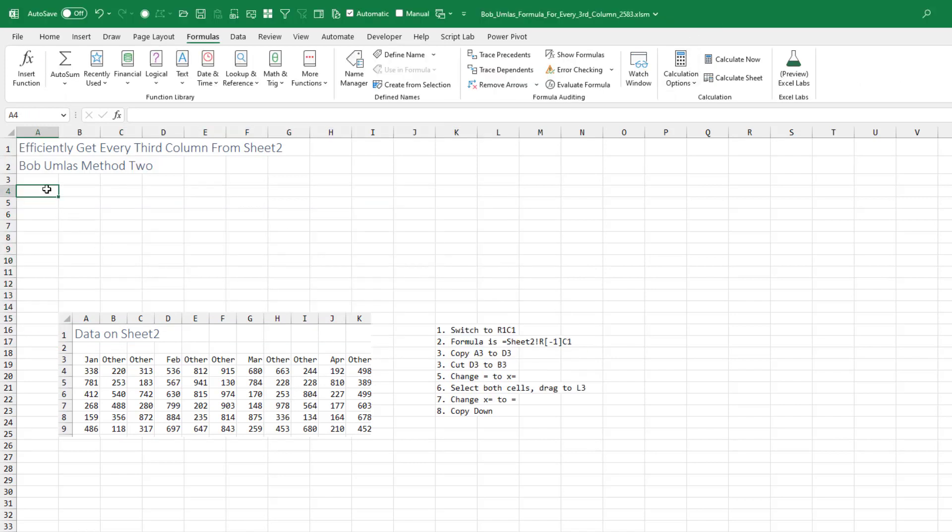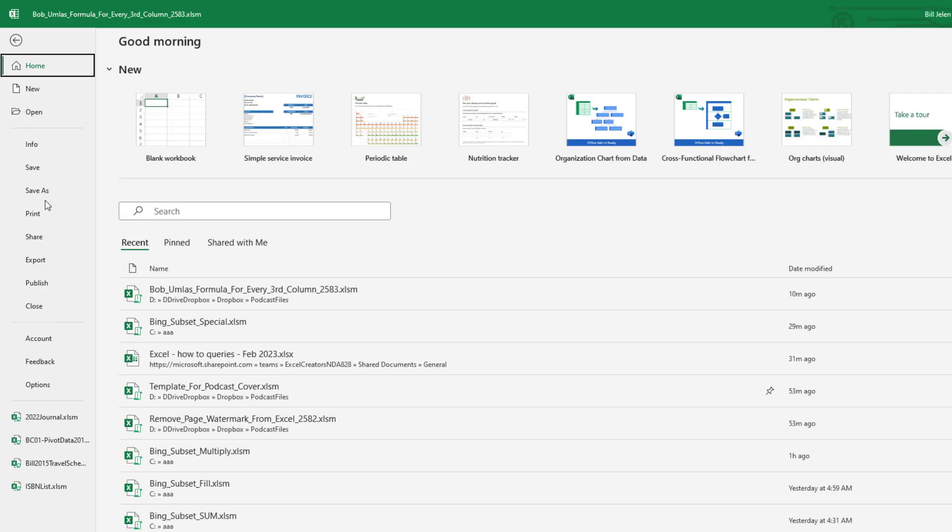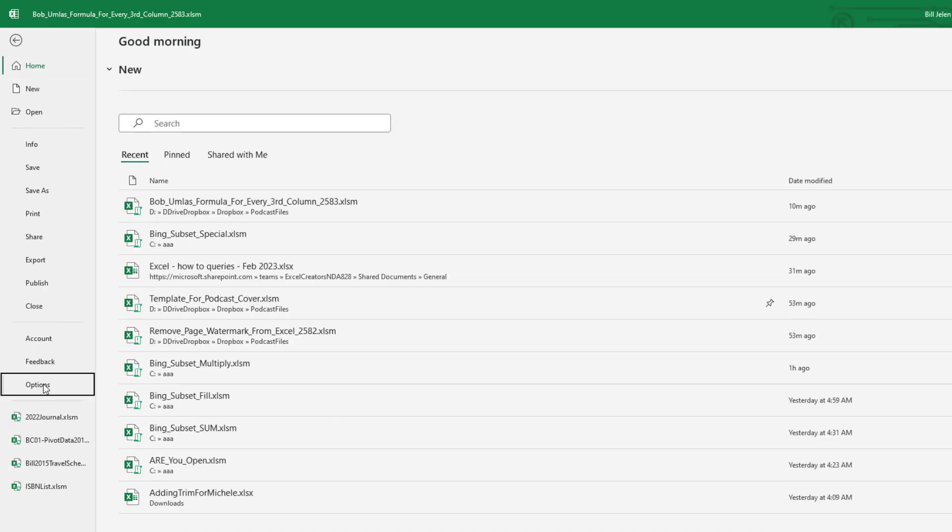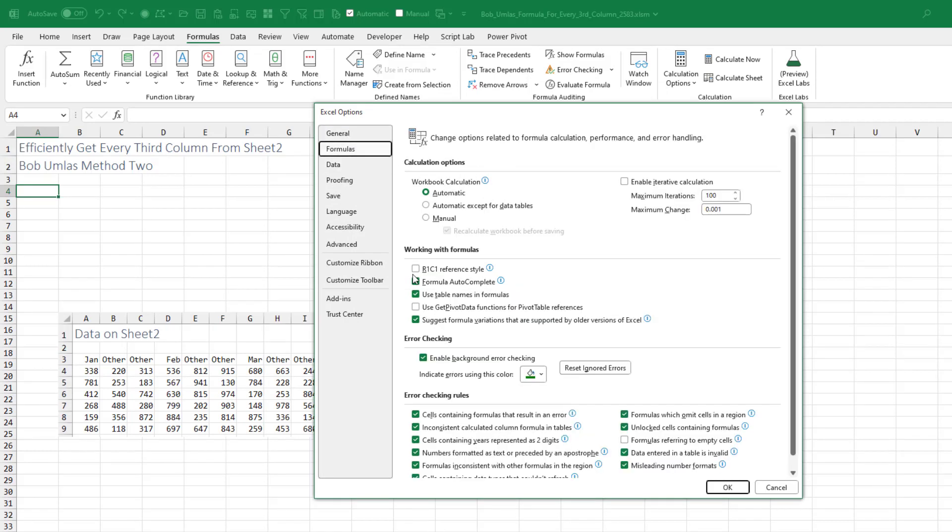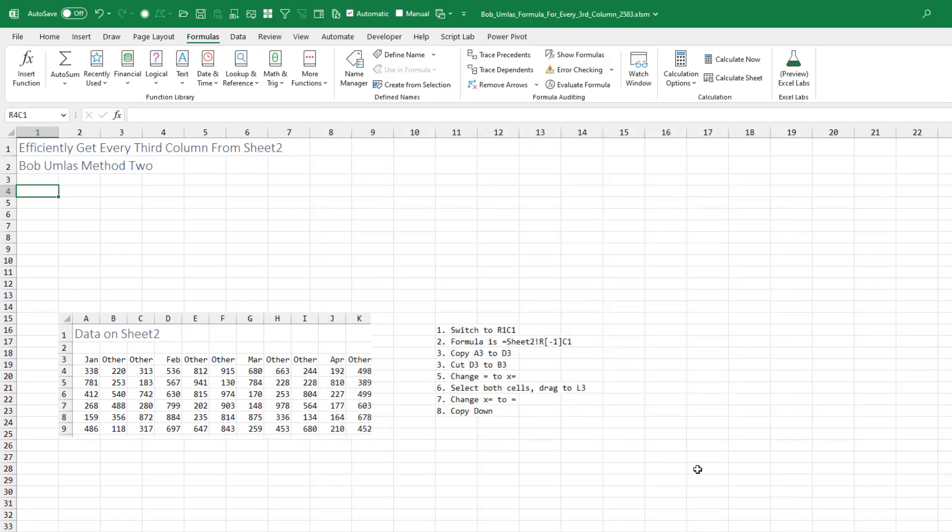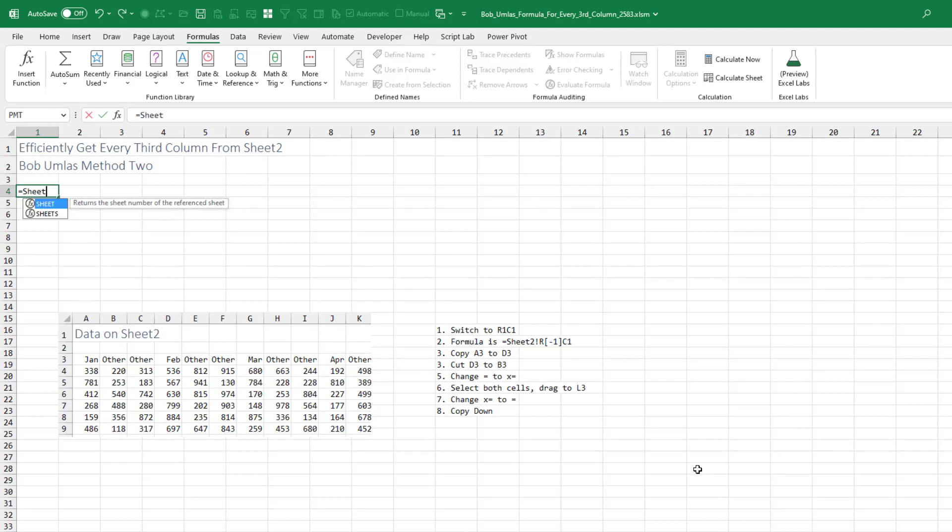Then Bob has a method two here that relies on the R1C1 referencing style. So file options formula, turn on the old R1C1 referencing style. This formula here is going to be equal sheet two exclamation point R. And because I'm currently in row four and want to point to row three, I need to go up one row and then column one.